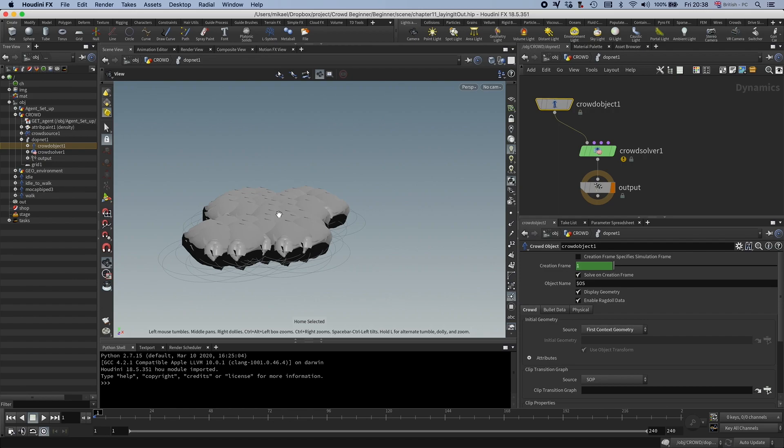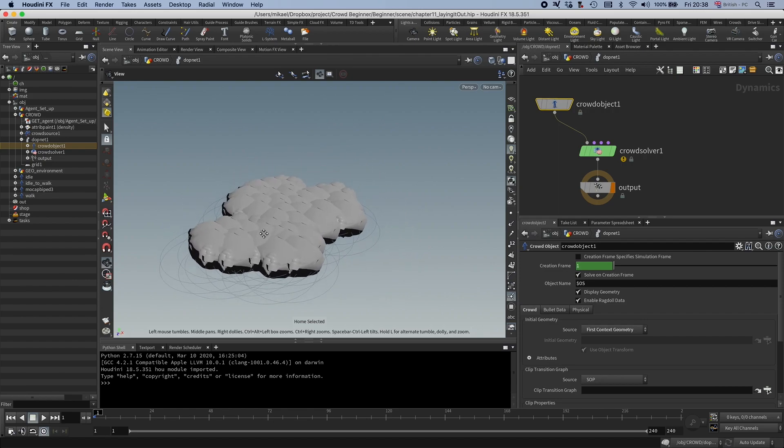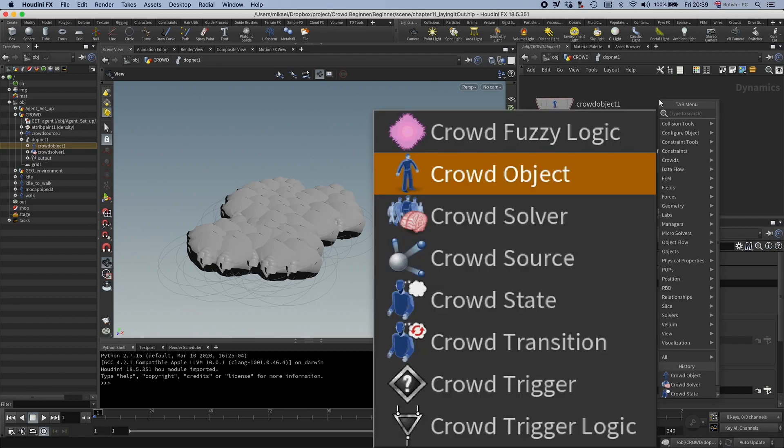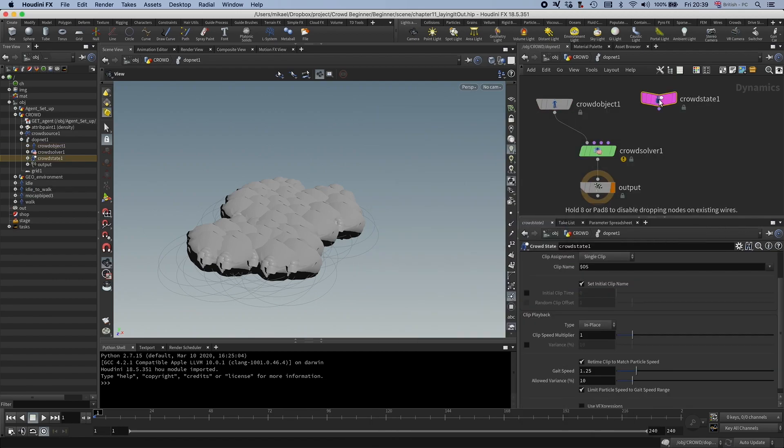The reason we get this is because we haven't connected a state to the crowd sim yet. States are different behaviors that you can connect together and transition between.